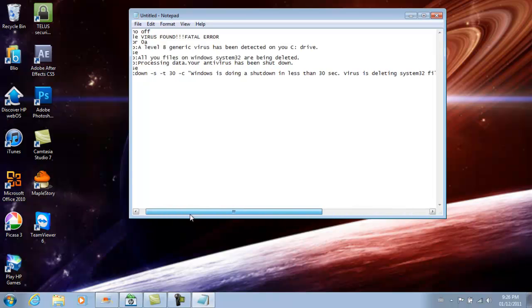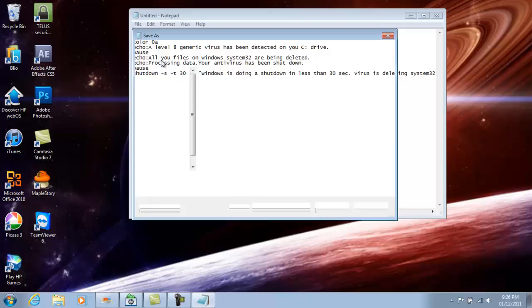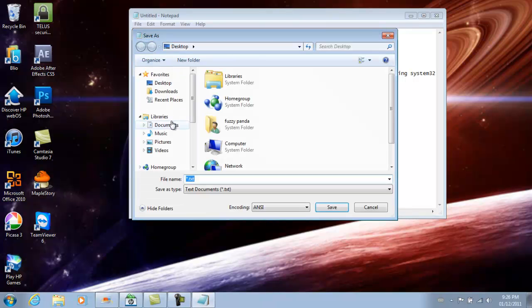Once you guys have this, you want to save the file as .bat to your desktop.